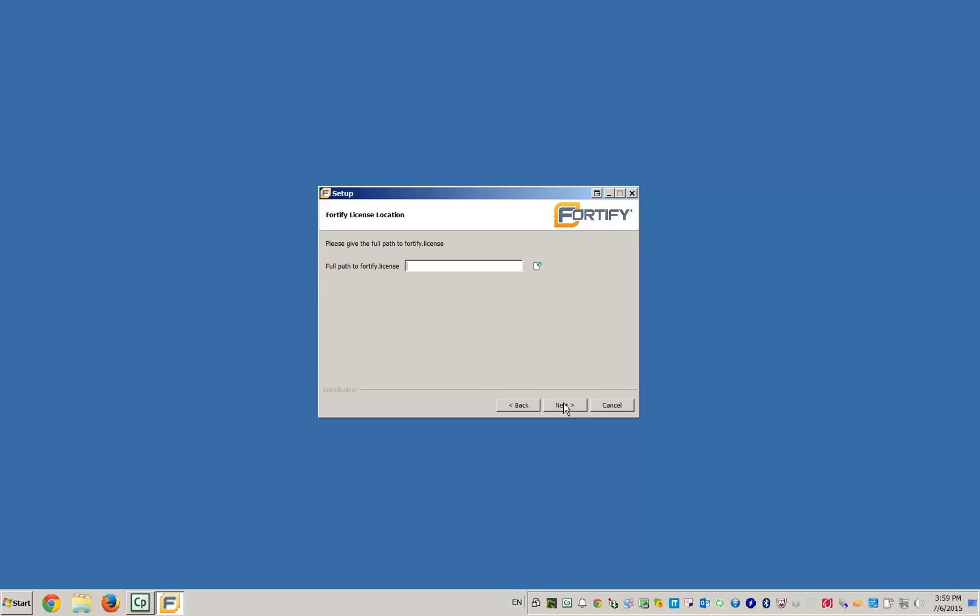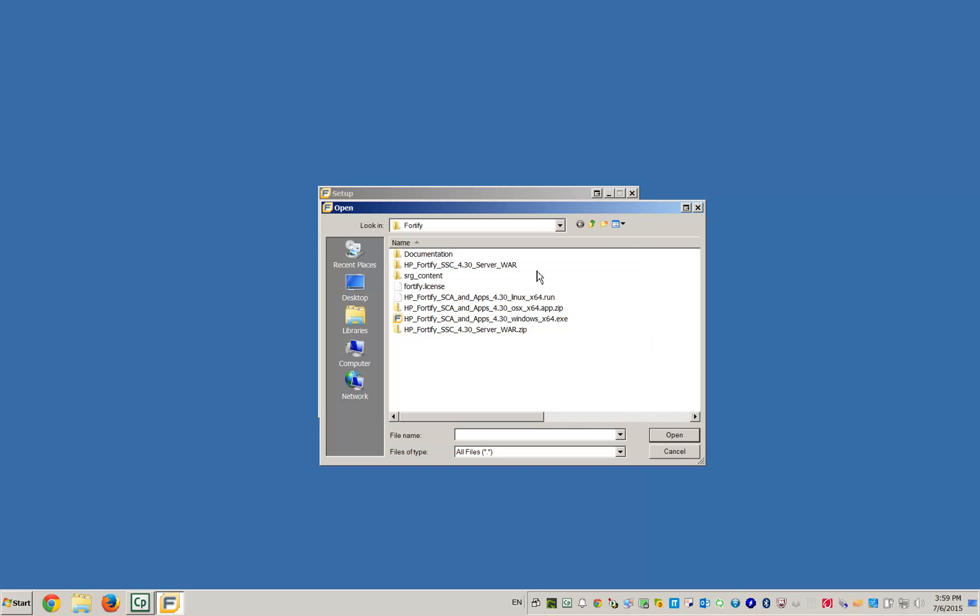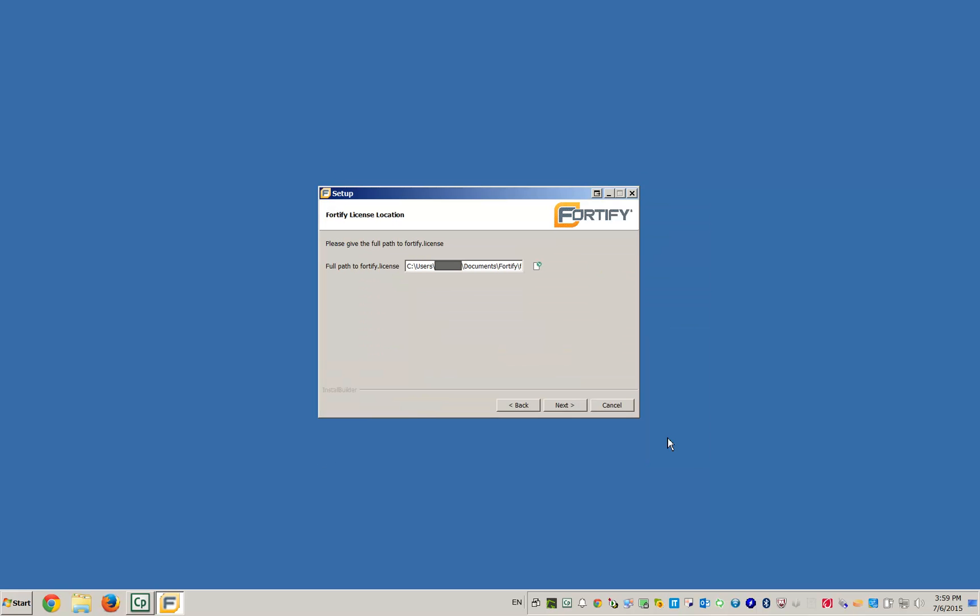Now navigate to where you've downloaded the Fortify license. Then click Next.